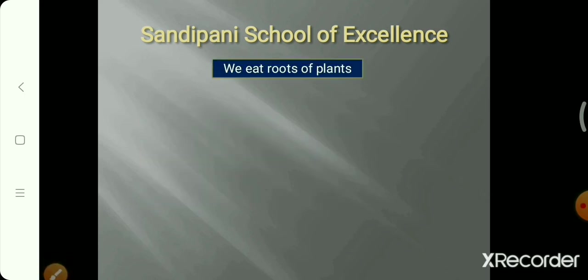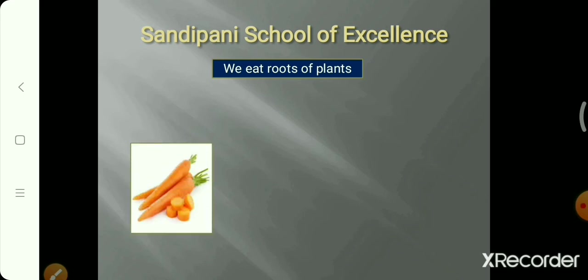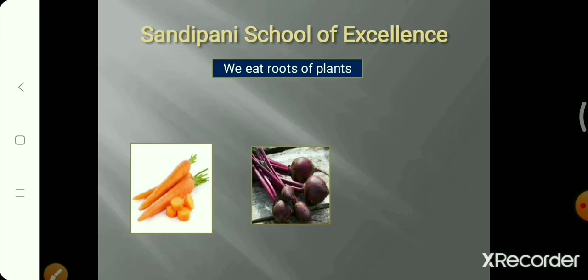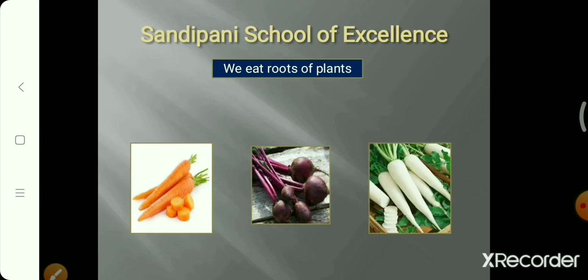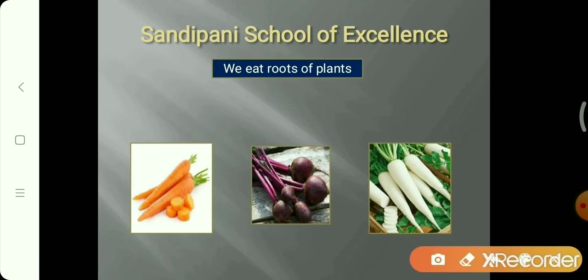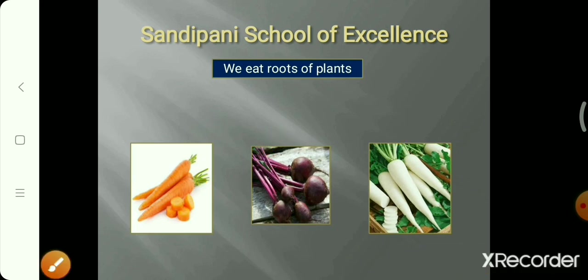We eat different parts of plants as food. For example, we eat roots of some plants. Carrot, beetroot, and radish are roots. These plants have green parts above the ground, but we eat their roots underground.